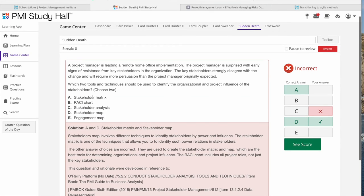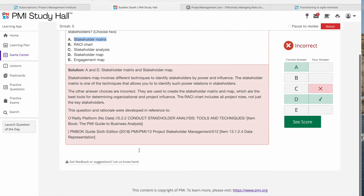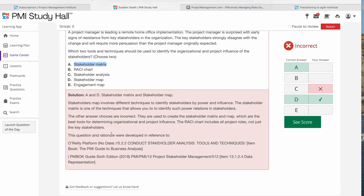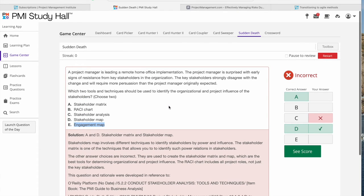On stakeholder mapping: the correct tools are stakeholder analysis and stakeholder mapping — or more specifically, stakeholder engagement mapping, where current and desired engagement levels are identified and listed. I would be really unhappy to see my students struggling with these kinds of questions and answers. Apologies to people who are getting these bad questions.